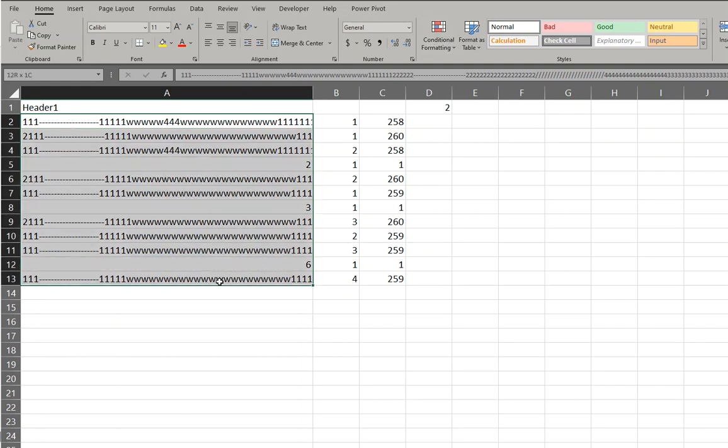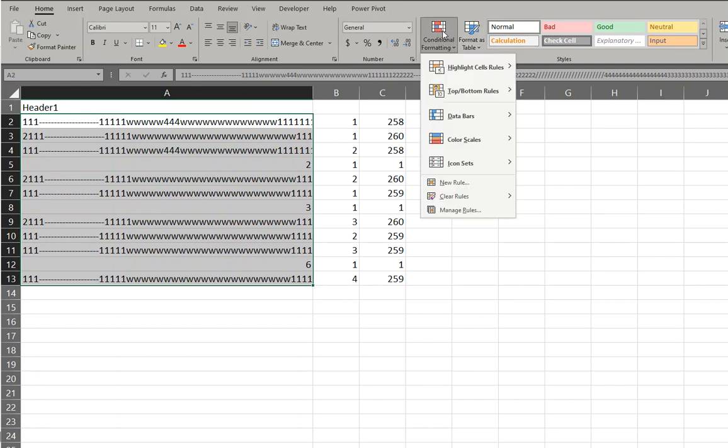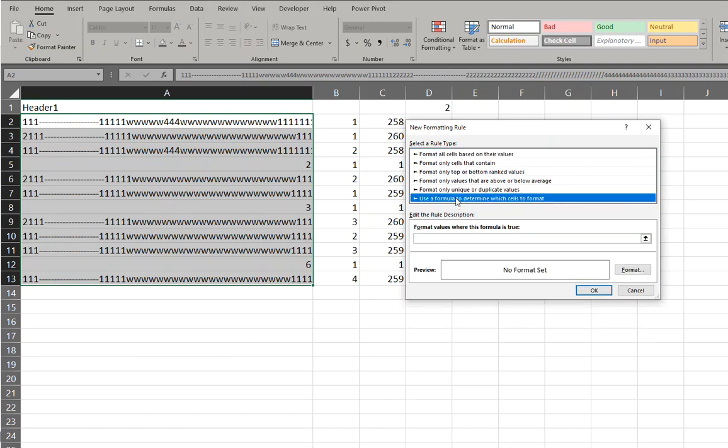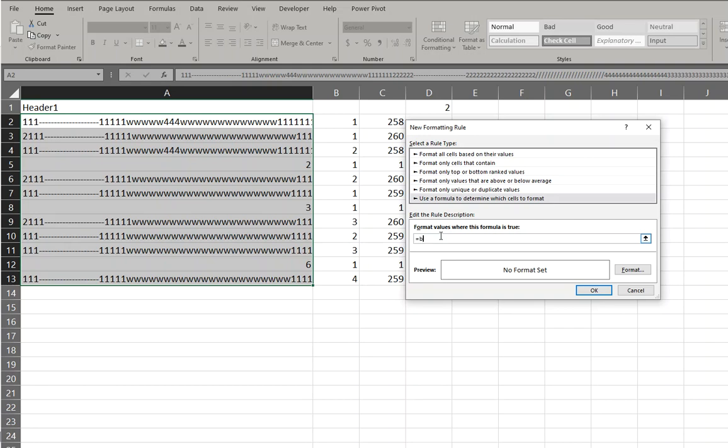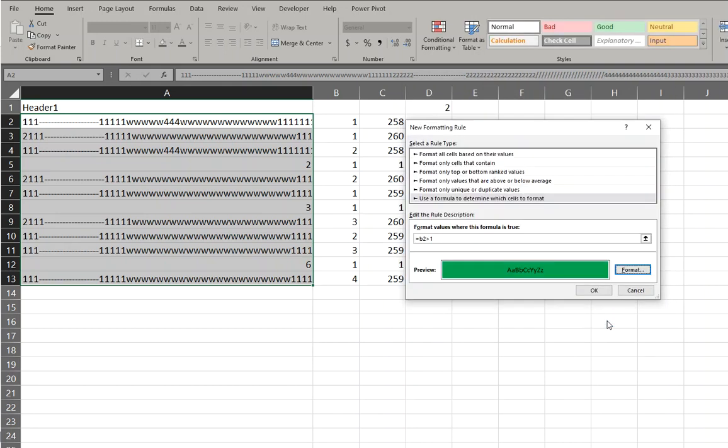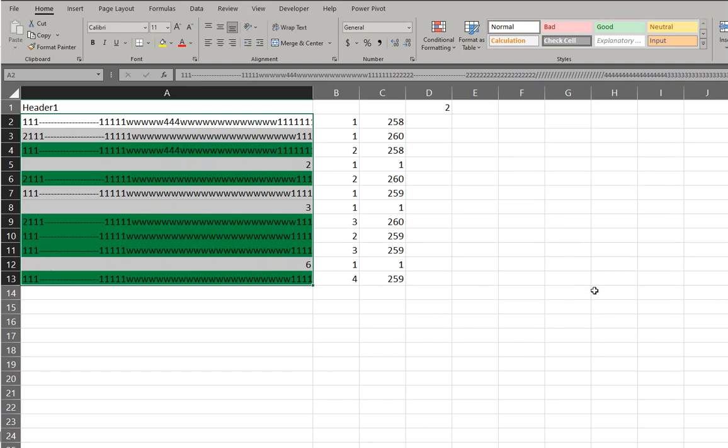So we can go here, conditional formatting, new rule, we want to use a formula. So we say equals B2 is greater than one.